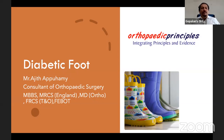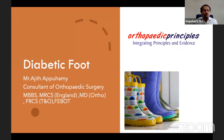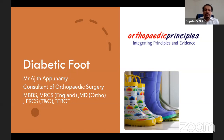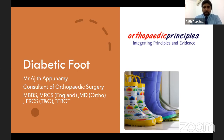Good evening everybody, and welcome to the 98th live program on orthopedic principles. We are once again back with Dr. Ajit Appuhangi from Srirangau, who is with us for the fourth program. Today he's going to talk on diabetic foot with respect to the FRCS exam. Thank you very much, Hitesh. Good evening everybody. So today I will talk about diabetic foot.